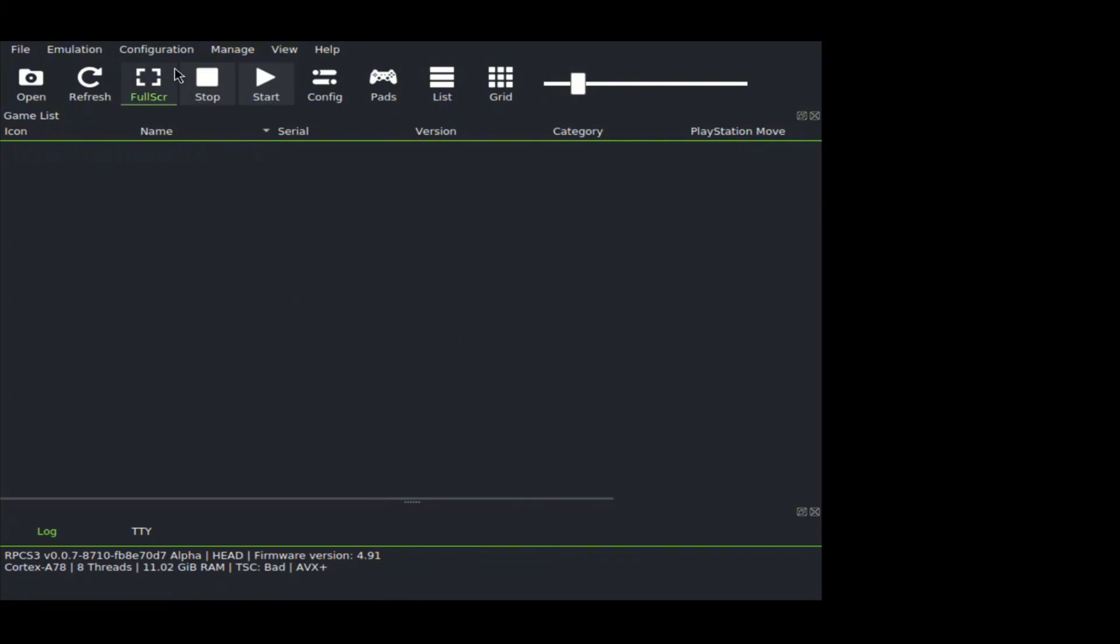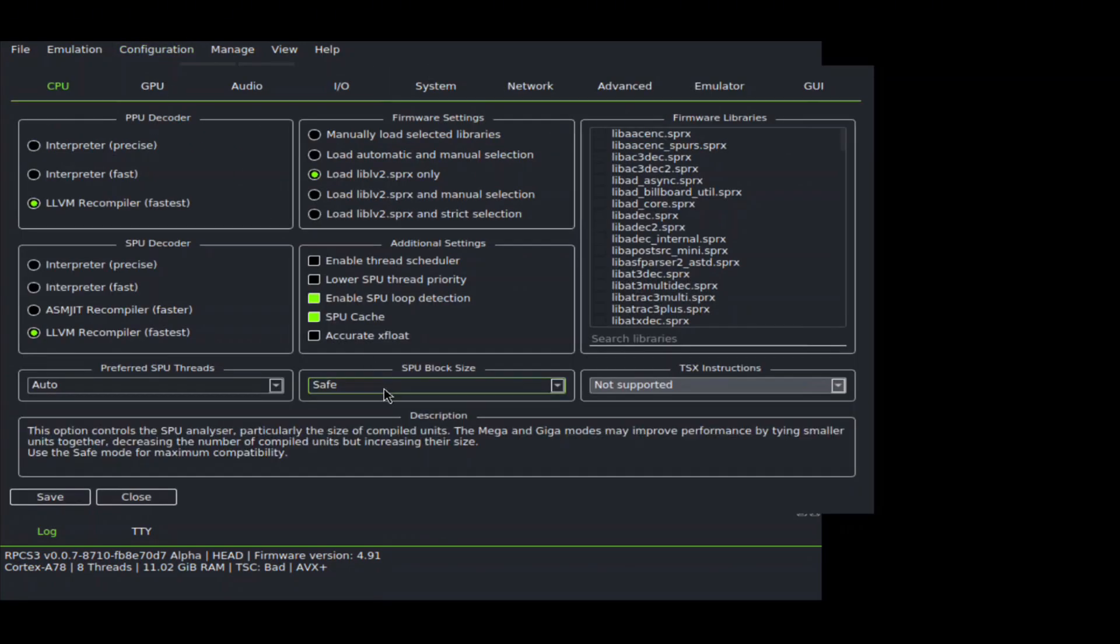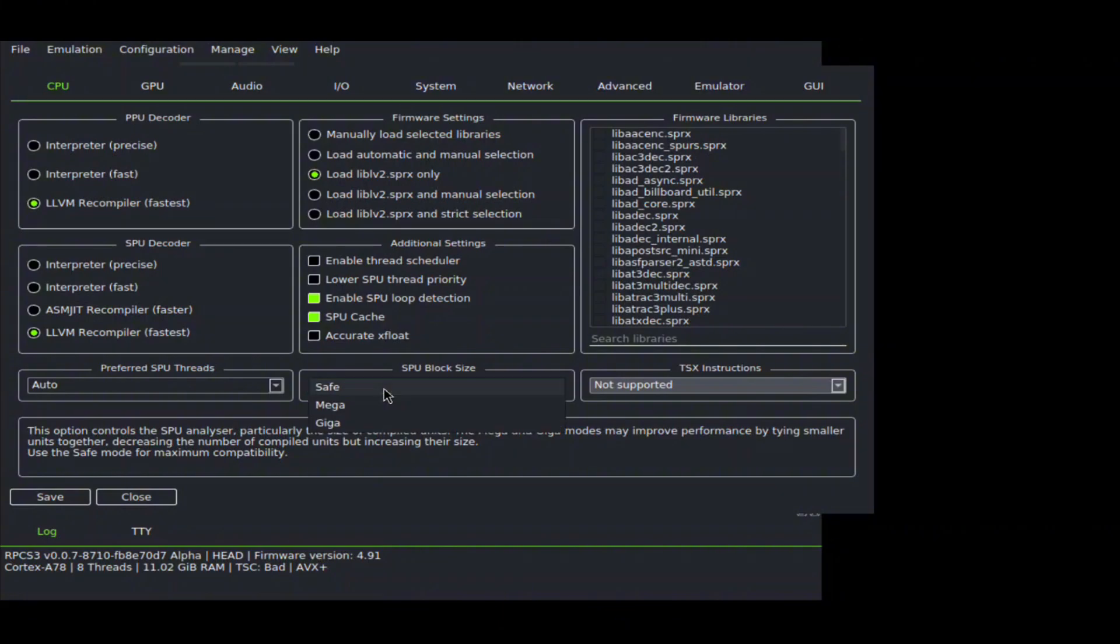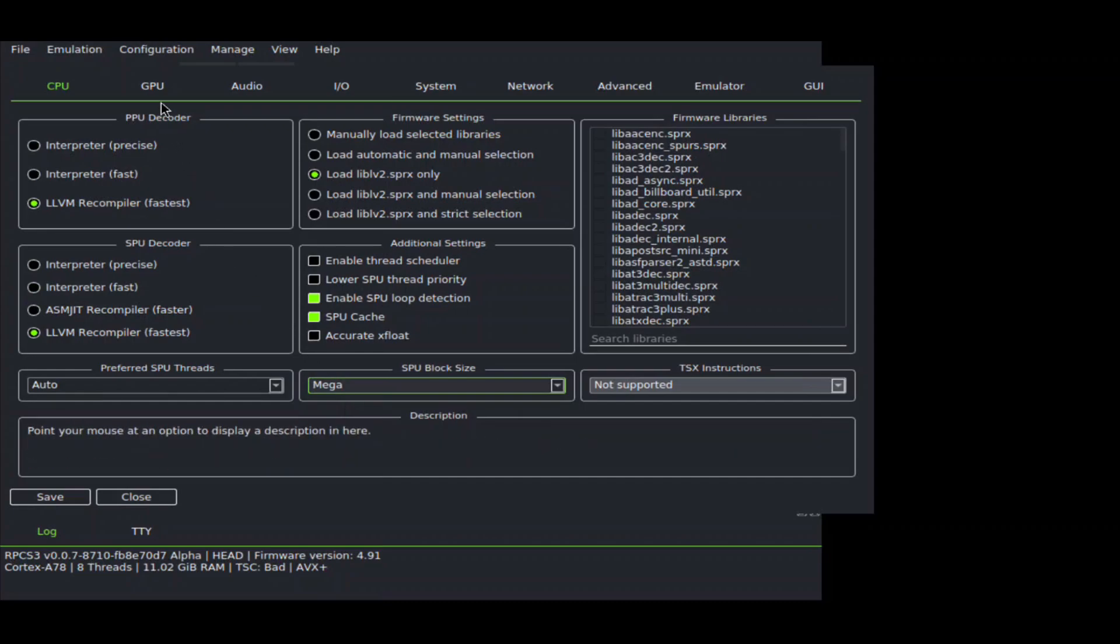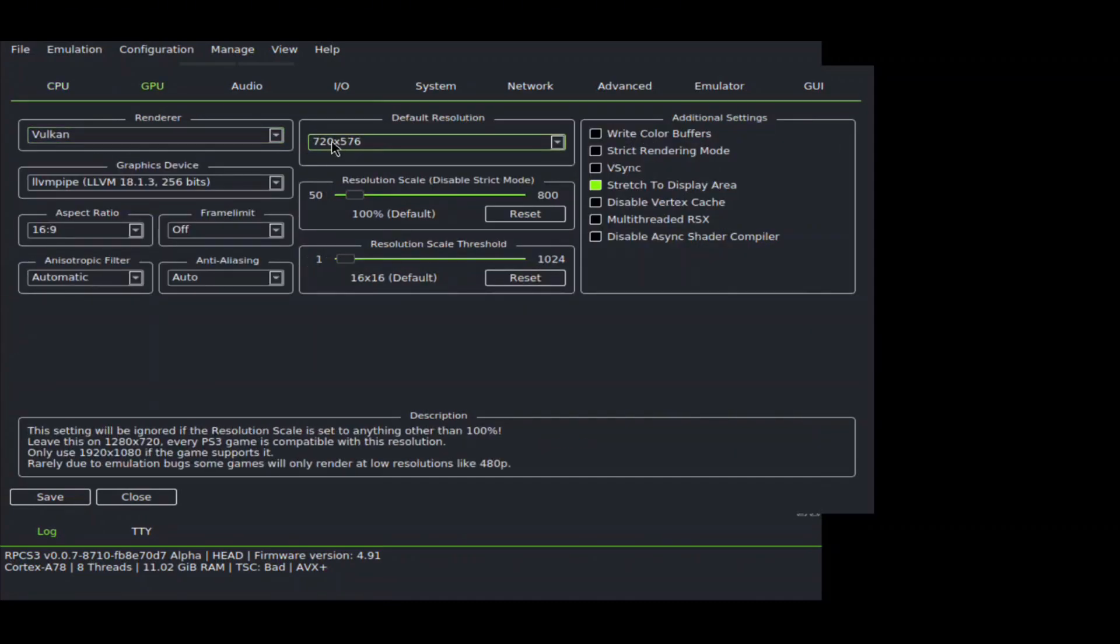We are almost ready to play games, but there are a couple of things we still need to configure. Go to the Config option at the top bar, then CPU settings. Leave everything at the default settings except set Mega in SPU block size. Under GPU section, set Vulkan as renderer. For the default resolution, leave it at 720p. Disable the anti-aliasing option.